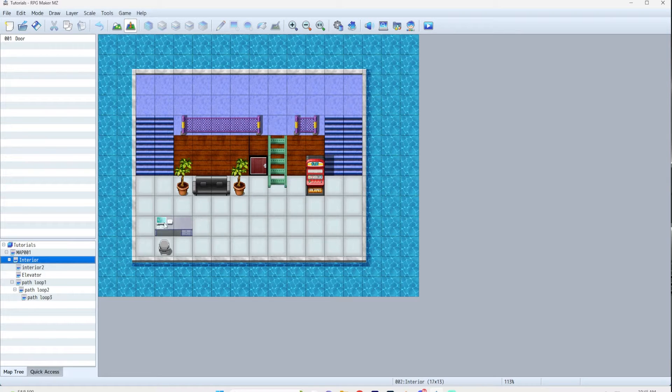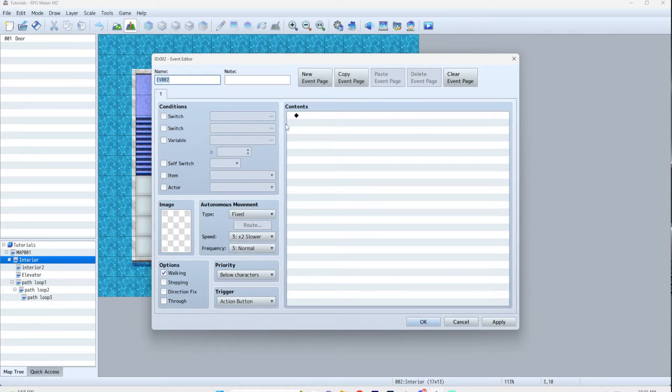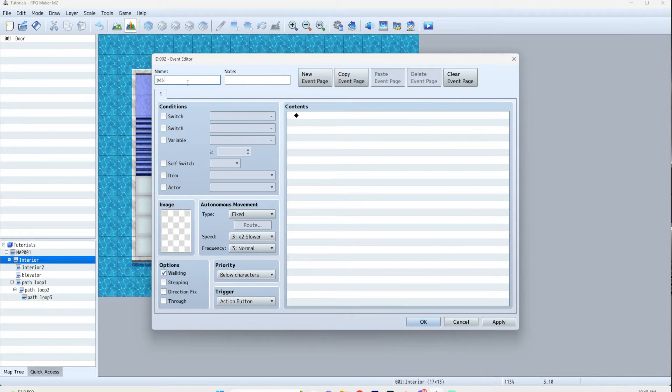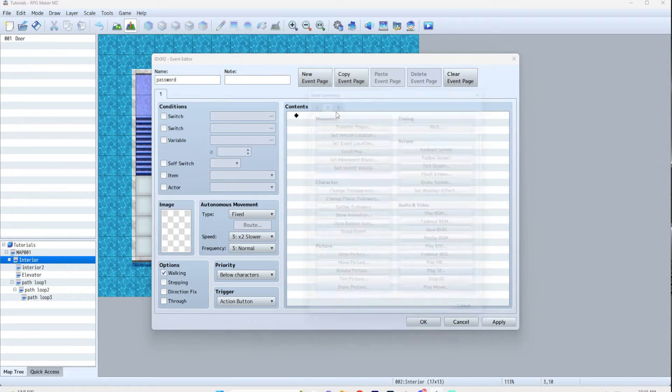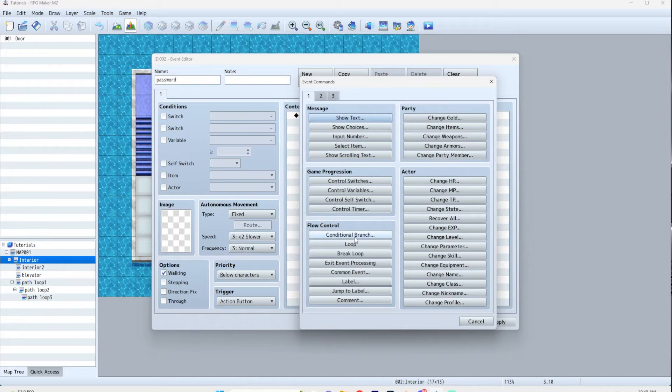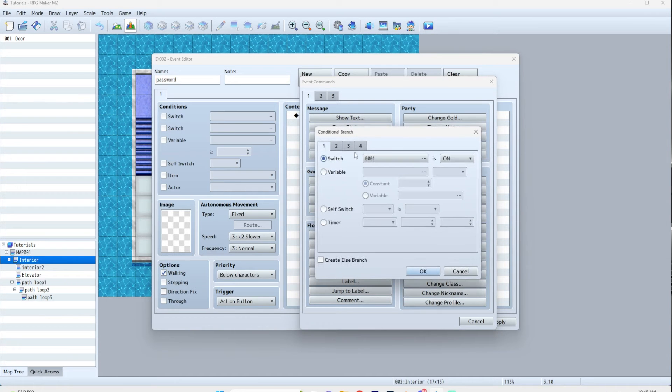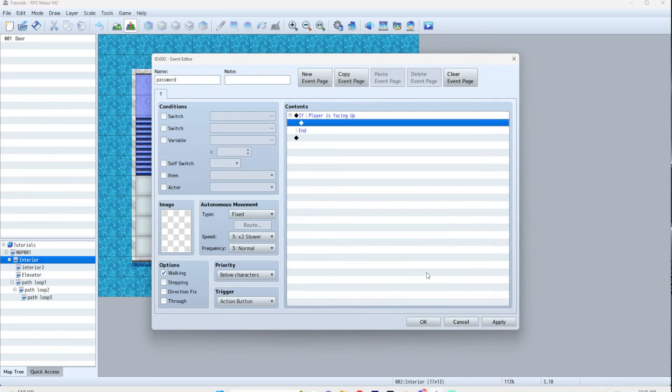Here we've got a computer, so we're going to create an event. We'll call this 'password.' Going to page one, conditional branch page three - if the character is facing up.